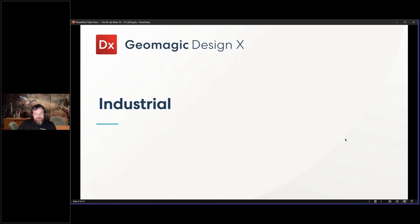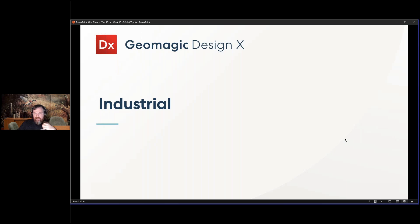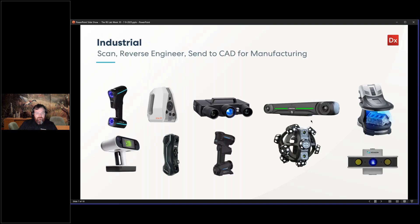The next one is more of a general industrial application, and this is a subject we haven't talked about. I'm going to use more of these helical parts in future webinars. This was scanned with an arm, which I don't have displayed up here—I need to drop one in there.